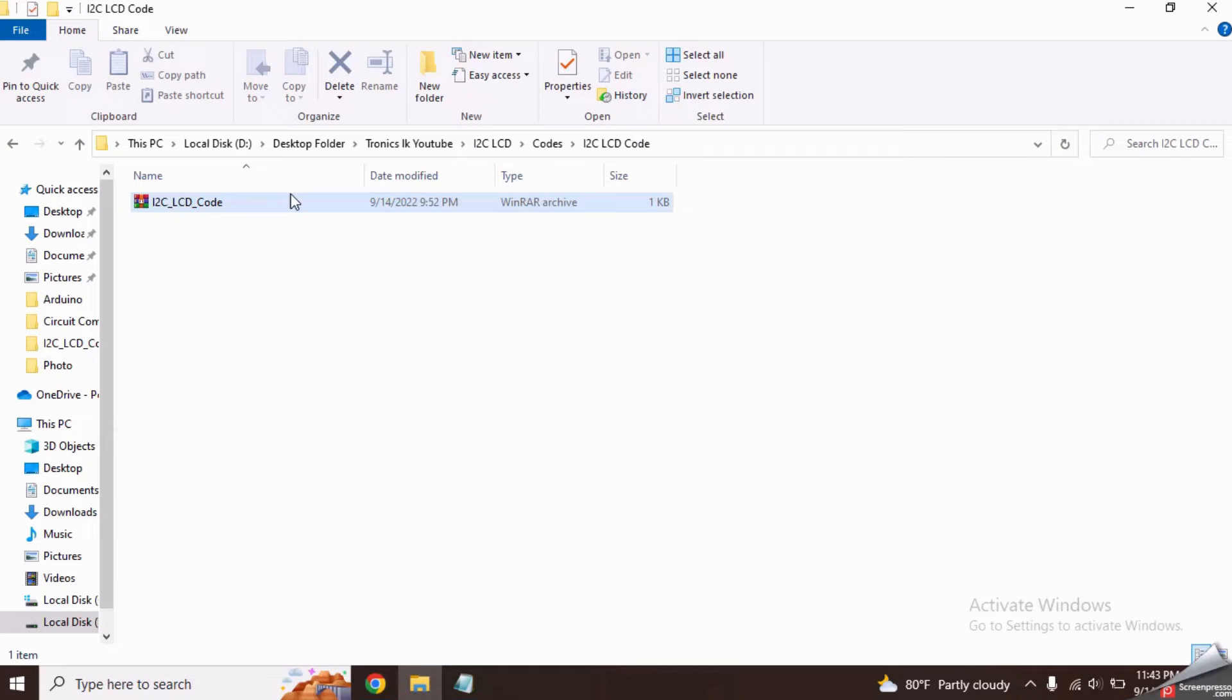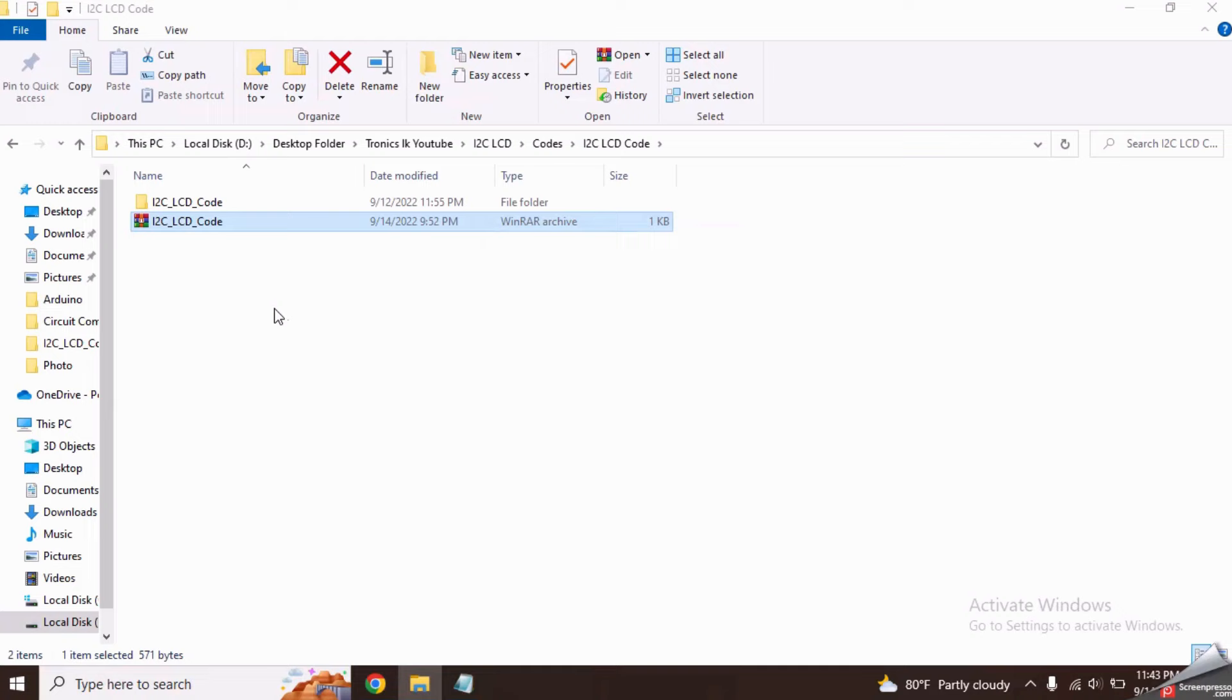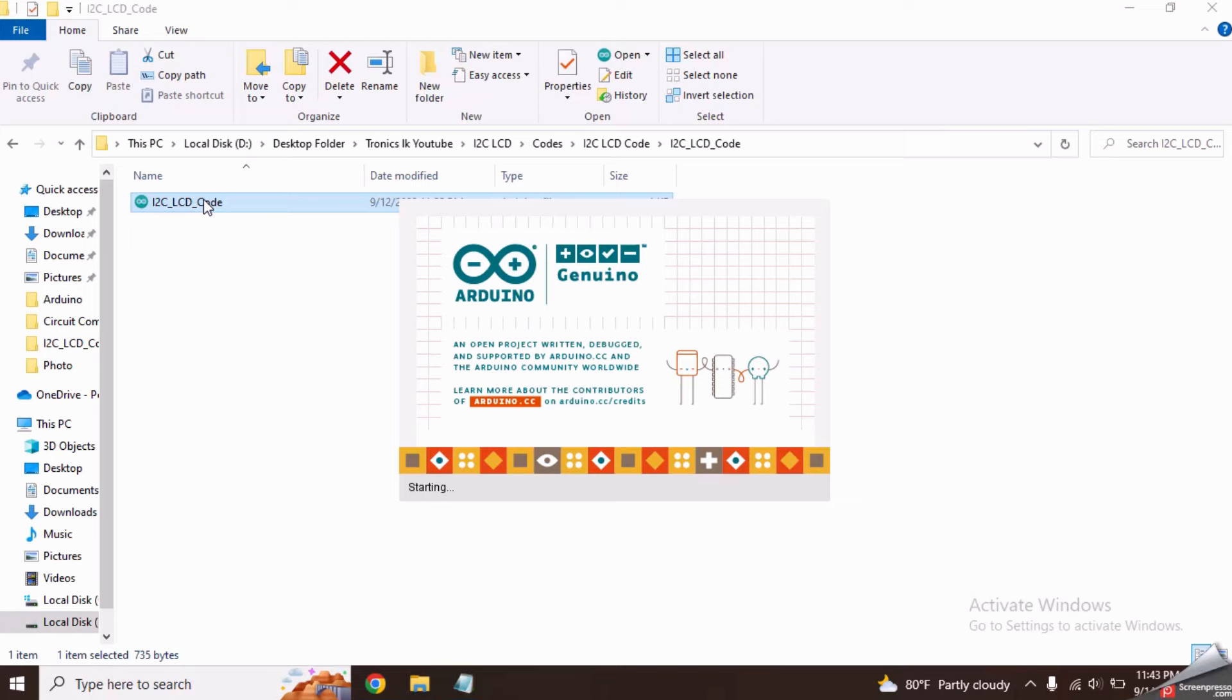Now download and open this I2C LCD code file from the video description. Let's have a look into the code.